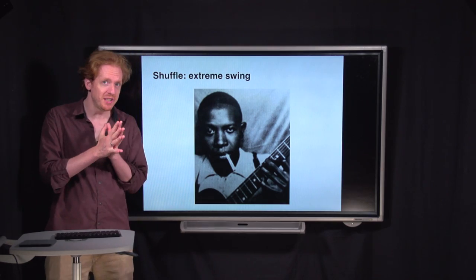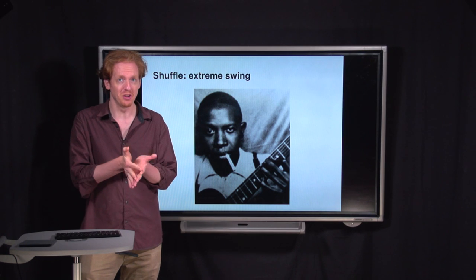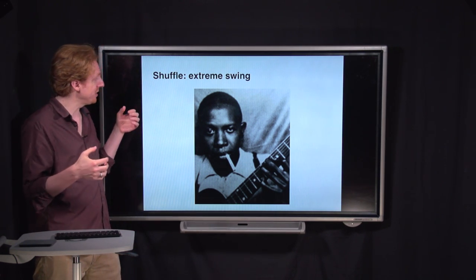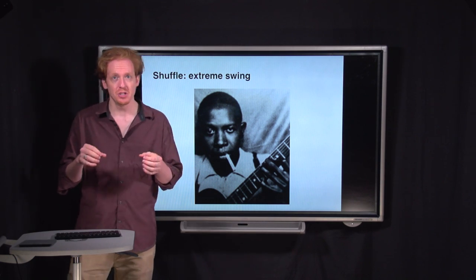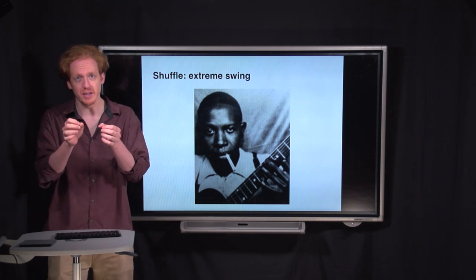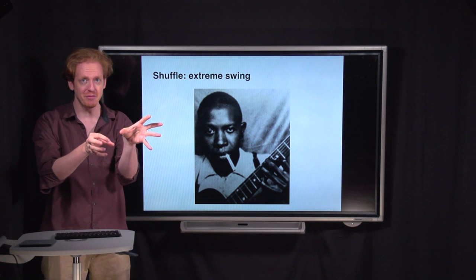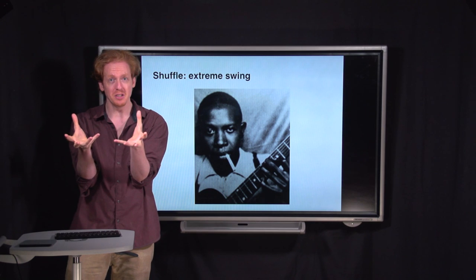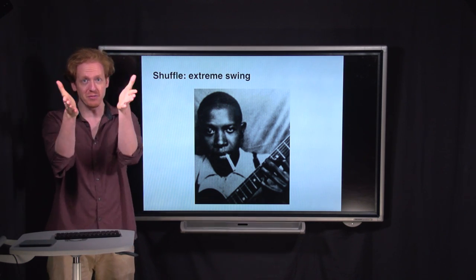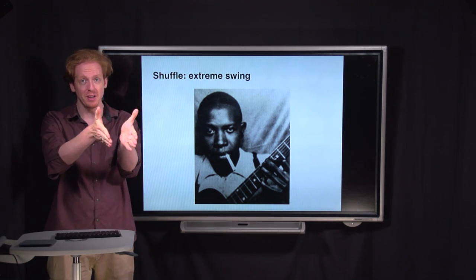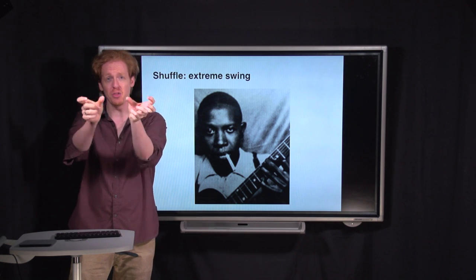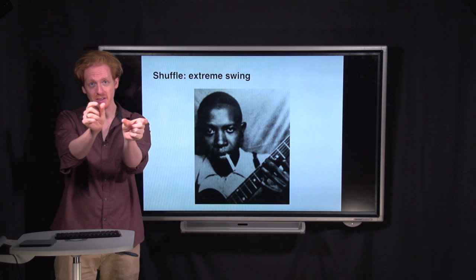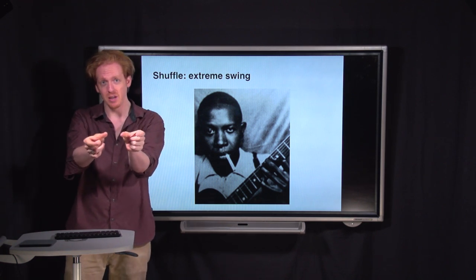There's a particular variety of swing called shuffle. You most commonly hear it in the blues, as in the music of Robert Johnson. Shuffle is swing so exaggerated that the first half of each pair of eighth notes is twice as long as the second half. You could really think of it as, instead of dividing each beat in half, dividing it into three — the first two thirds are grouped together, and then the last third is by itself.